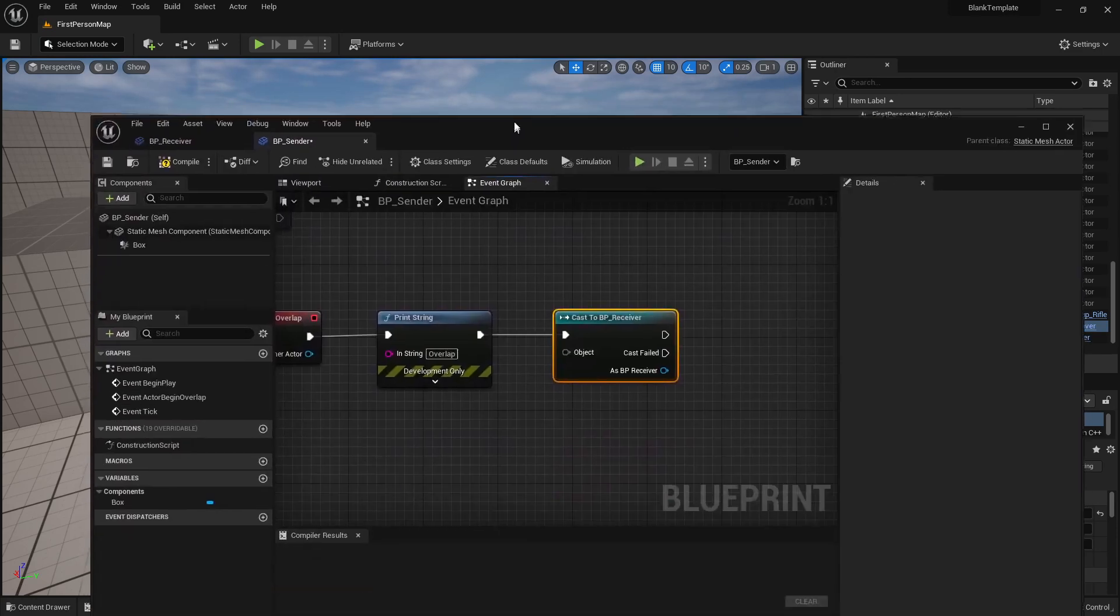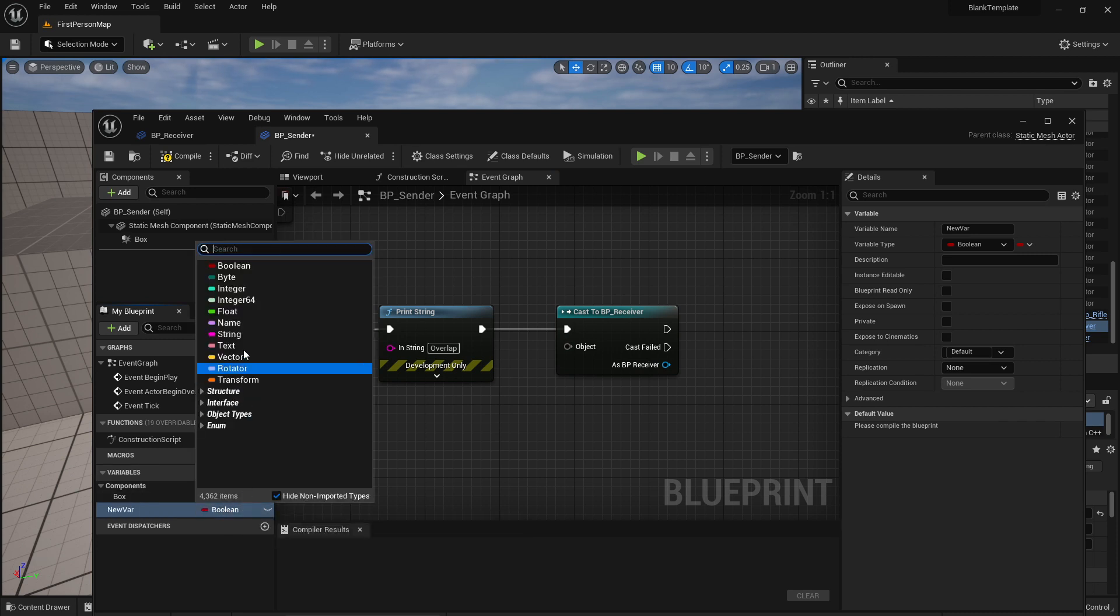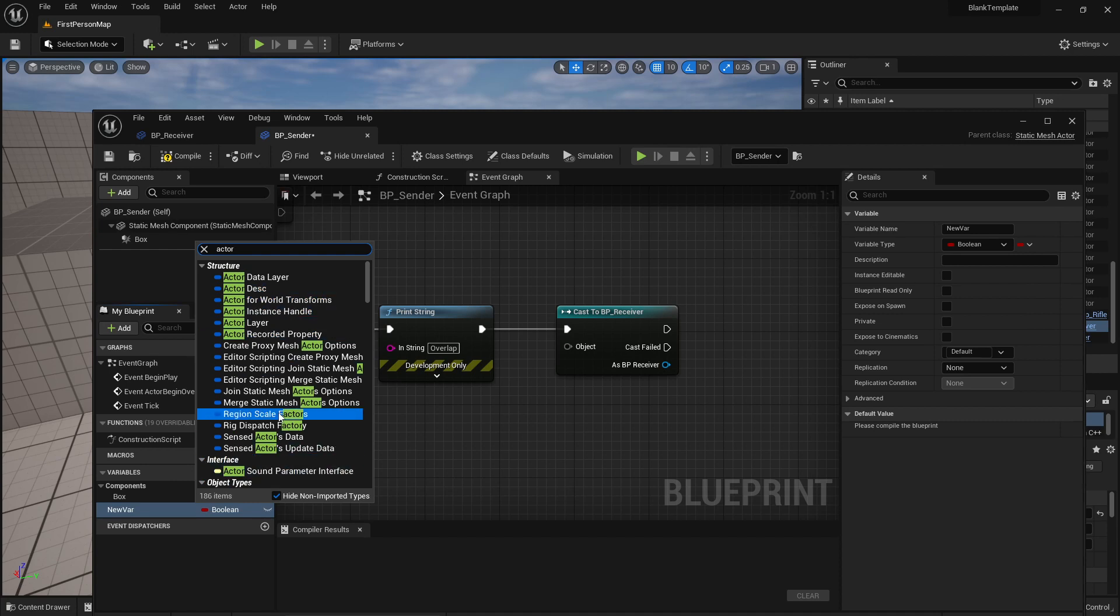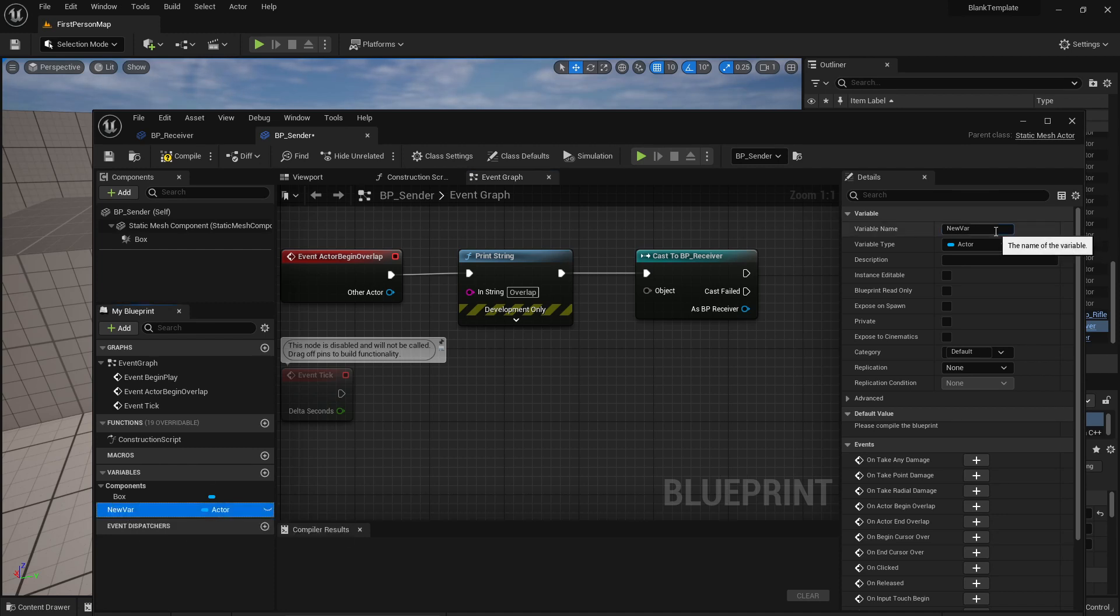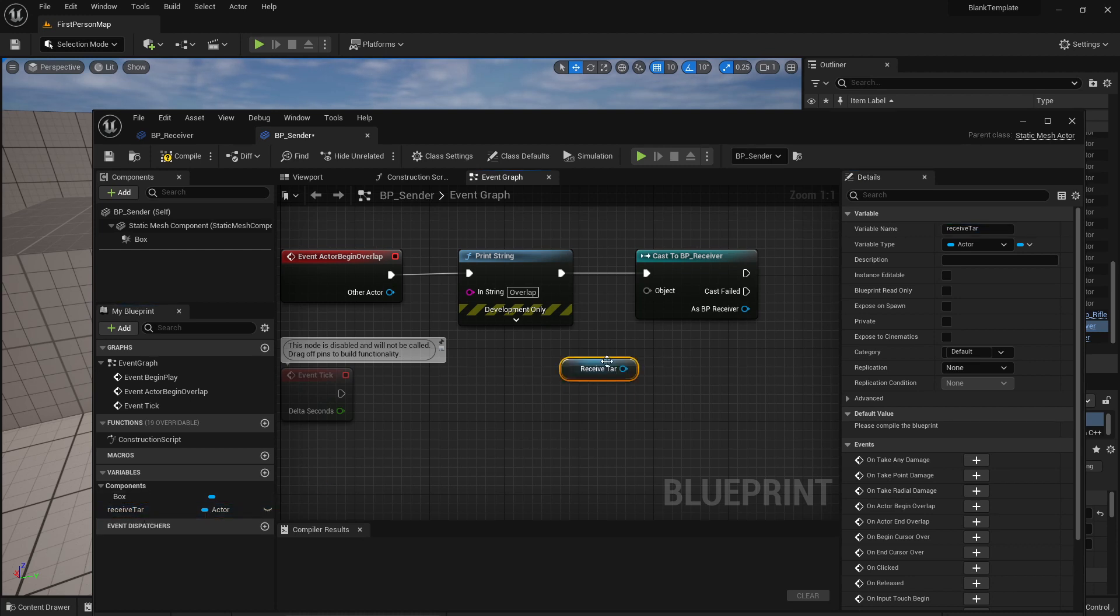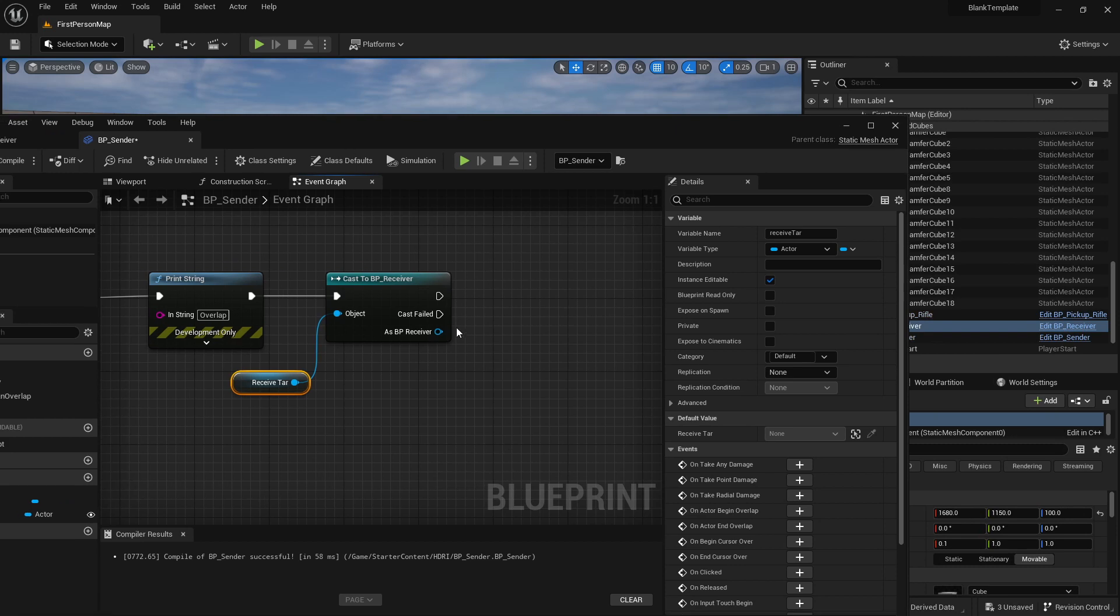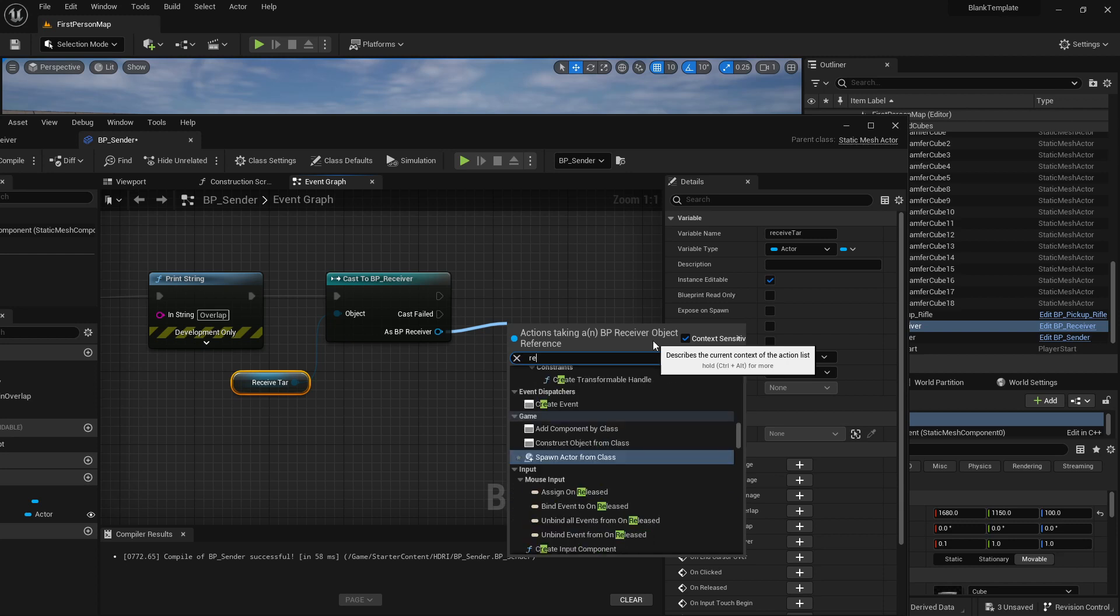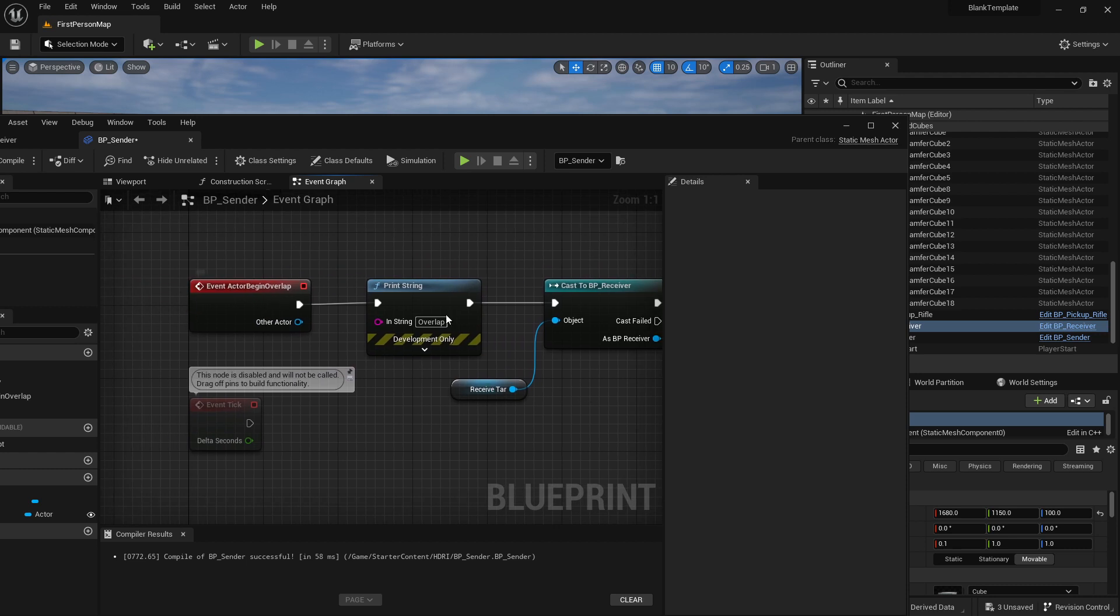So the way that we do that is we create a new variable and this is going to be of type actor object reference. This is going to be the receive target. Drag receive tar into the scene, get receive tar and I'm going to plug that into this object here and I want to make that public so that I can set this variable. And I'm going to tell it as BP receiver I'm going to call the receive function.